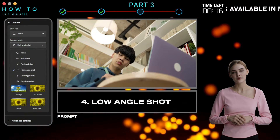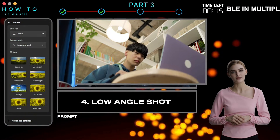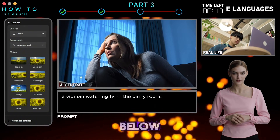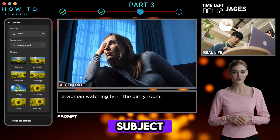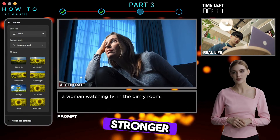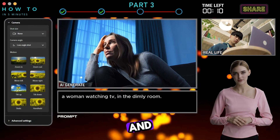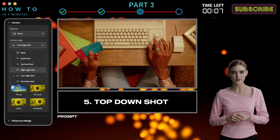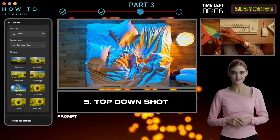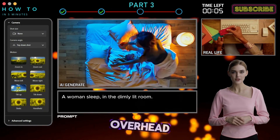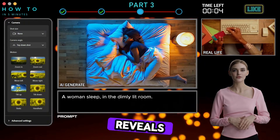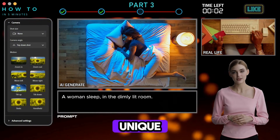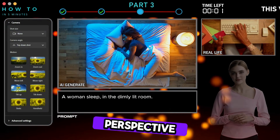4. Low Angle Shot — the opposite: filming from below makes the subject look stronger, more powerful, and dominant. 5. Top Down Shot — a 90-degree overhead shot that reveals layouts, movement, or creates a unique visual perspective.